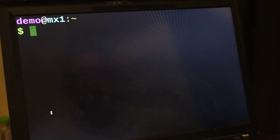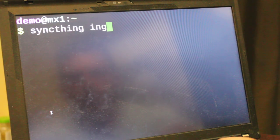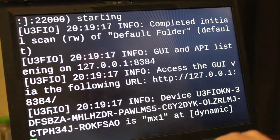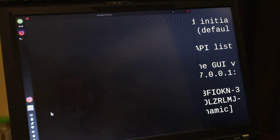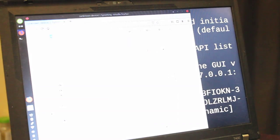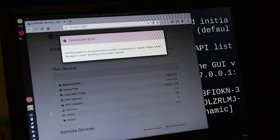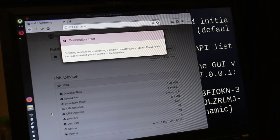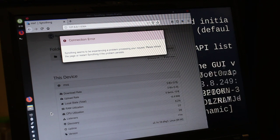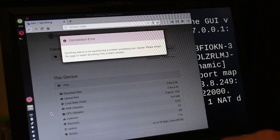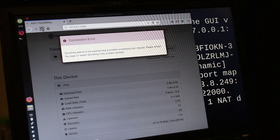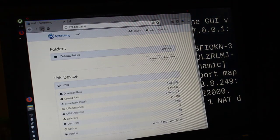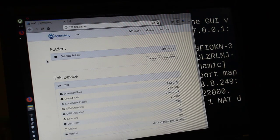Once syncthing is installed on your system, let's go ahead and clear this out. All you have to do is type in syncthing. Got to spell it right though. And hit enter. And what it's going to do is it's going to start the server and then it's going to open up your web browser. And the GUI interface for this is running as a web server. Syncthing seems to be experiencing problems in processing your requests. Please refresh the page. We'll refresh the page. There we go.